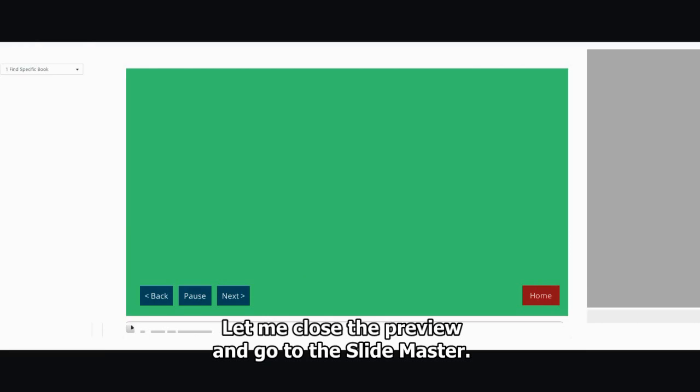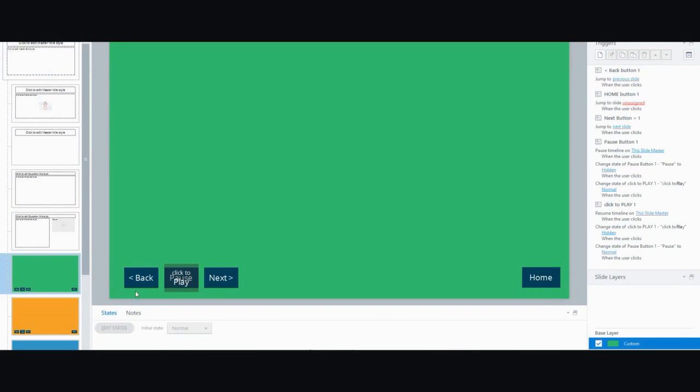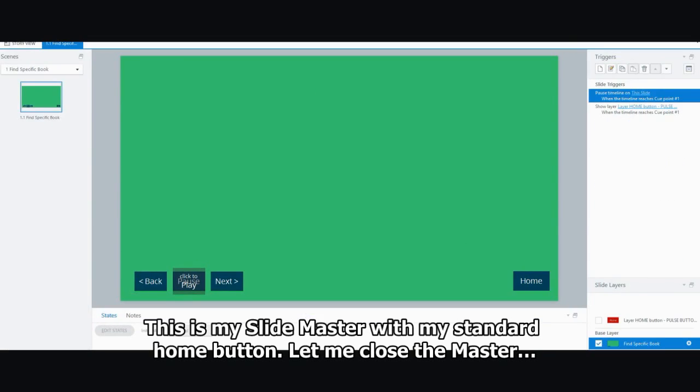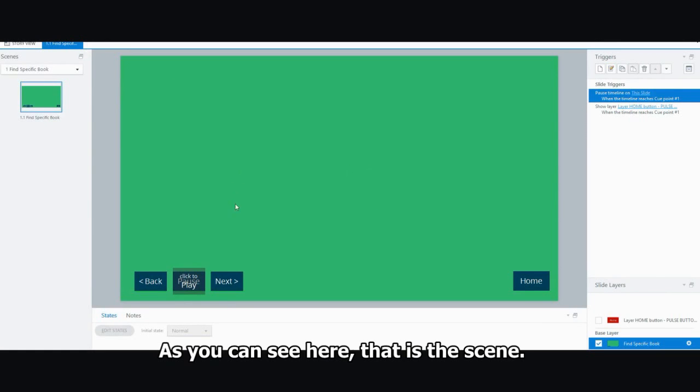Let me close the preview and go to the slide master. So this is my slide master with my standard home button, as you can see here. Let me close the master. Okay, as you can see here, that is the scene.